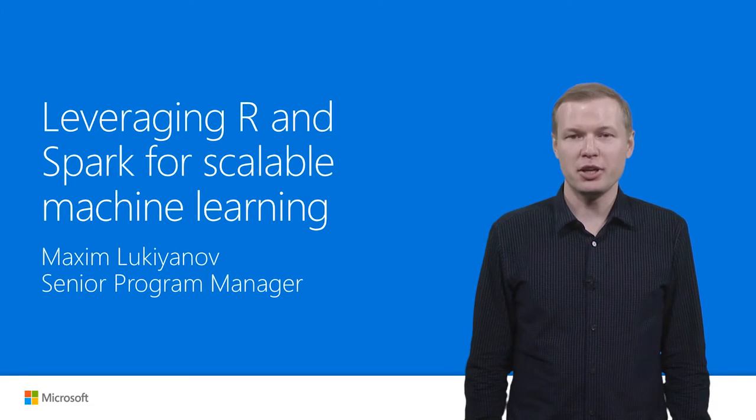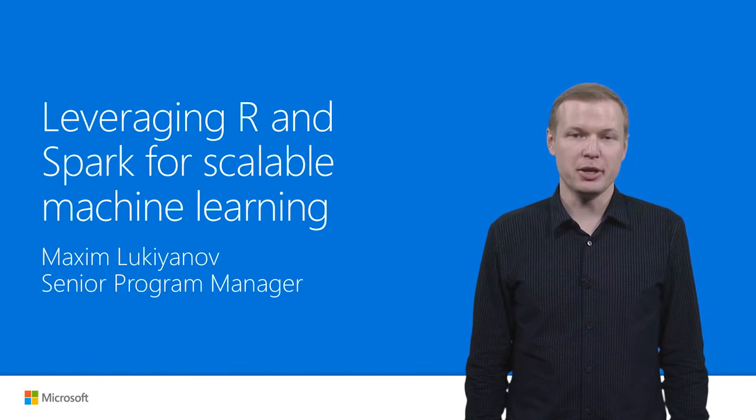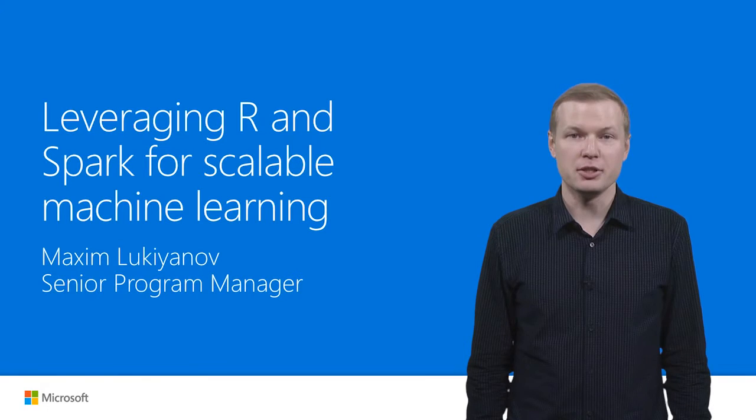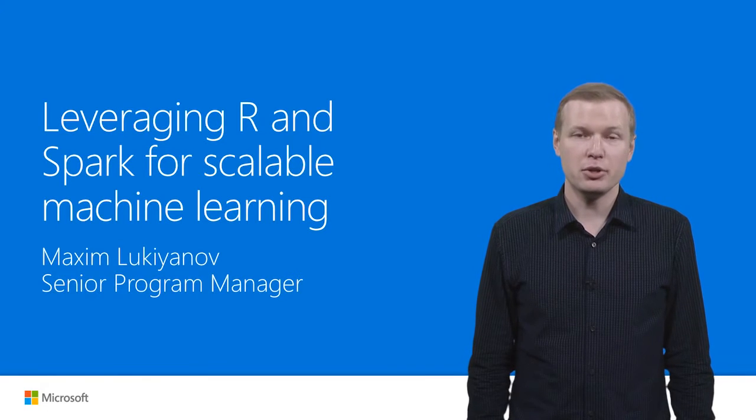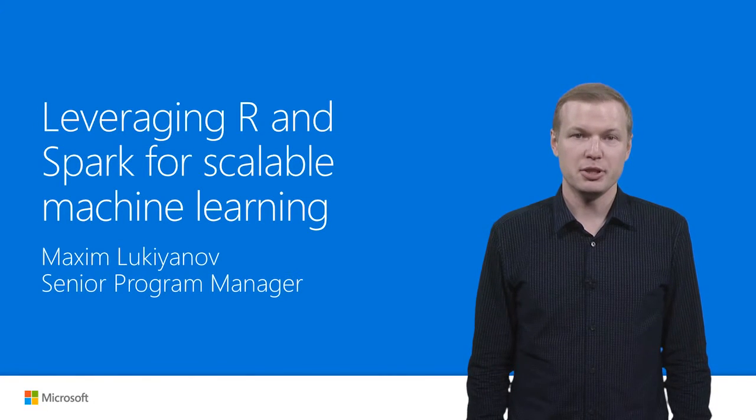Hi, I'm Maxim Lukianov, Program Manager on Big Data team at Microsoft.